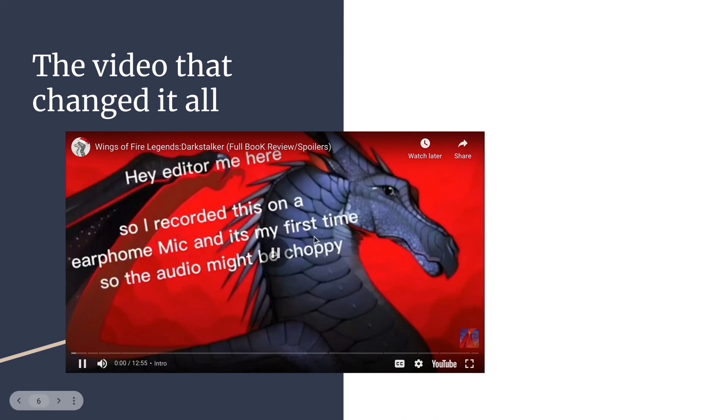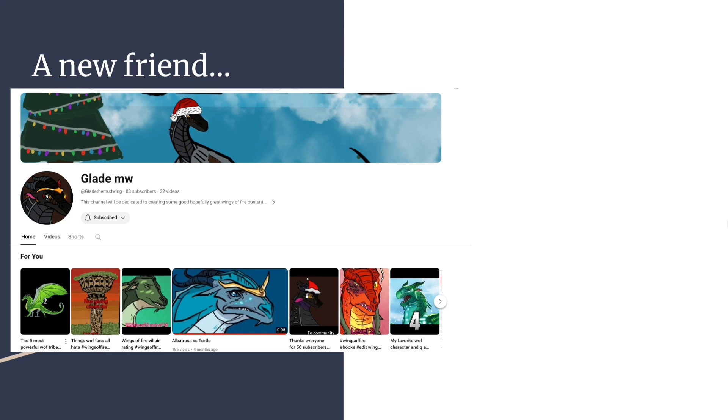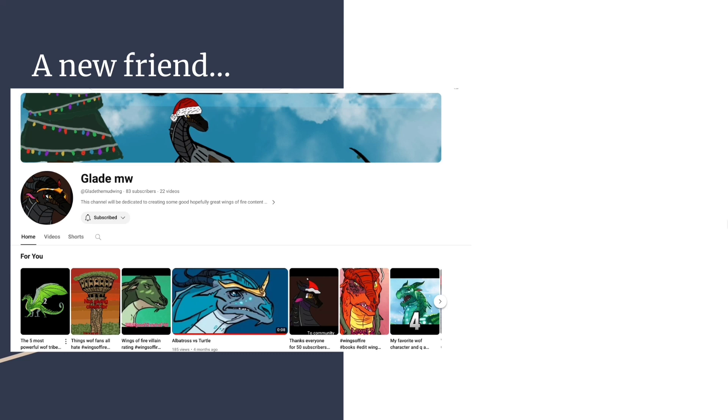But most importantly it made me... oh crap. Okay sorry about that. It made me meet a new friend, Glade the Mudwing. Oh Glade the Mudwing. I think Glade was the single-handed soul that helped me go through my YouTube journey. In all, I do believe 100% that if I had never had, or technically if Glade had never seen my YouTube or seen my comment section.